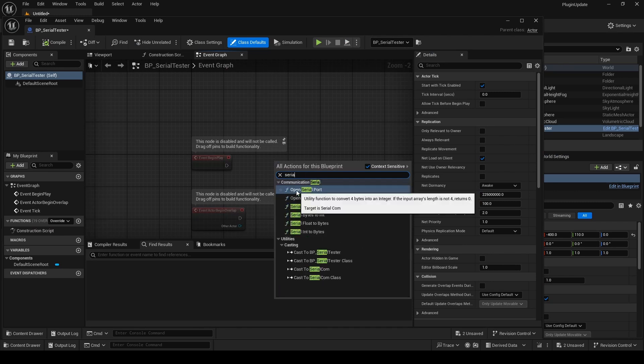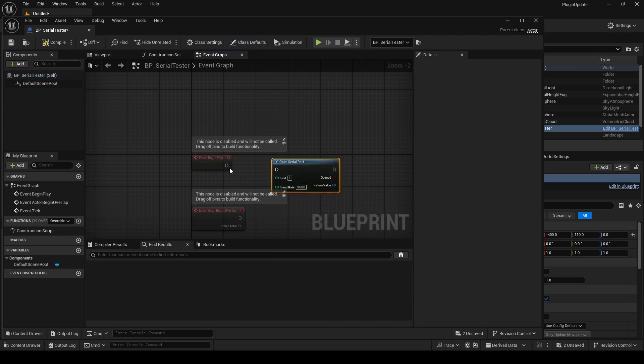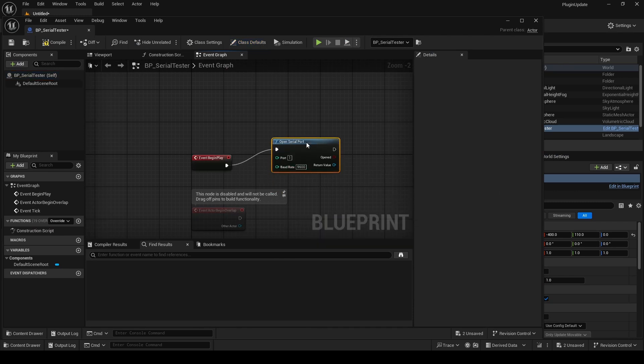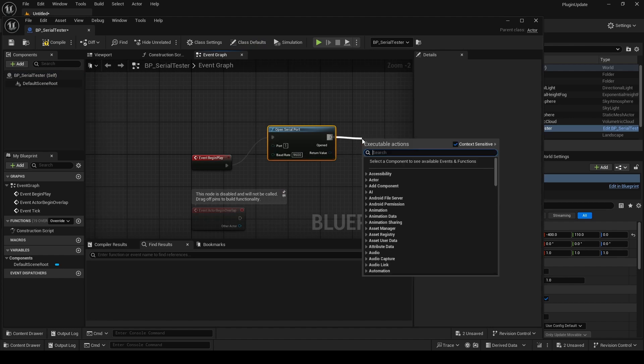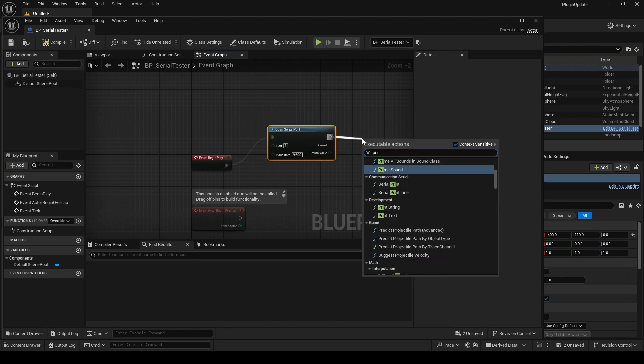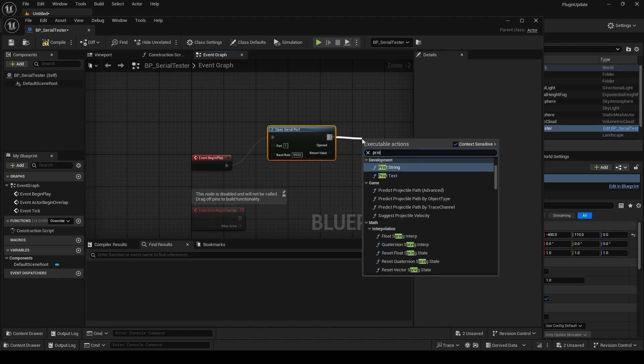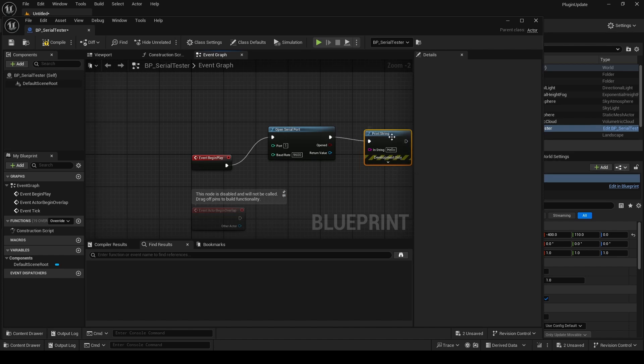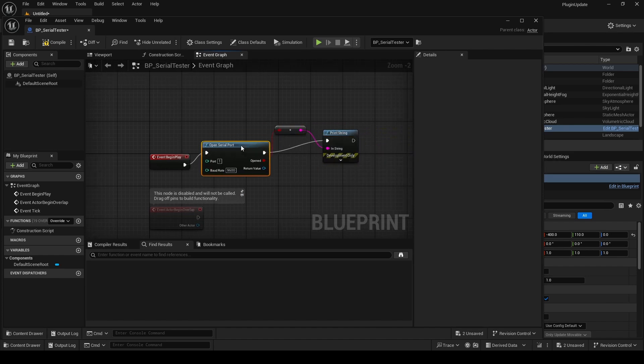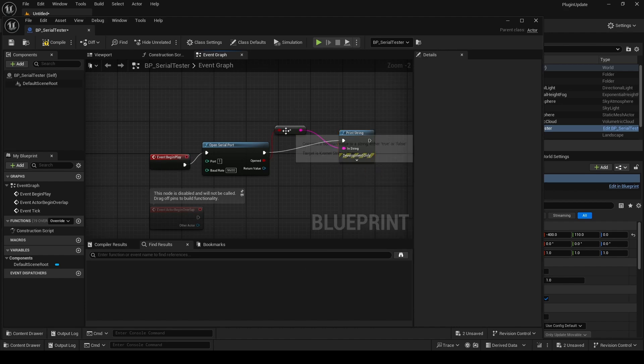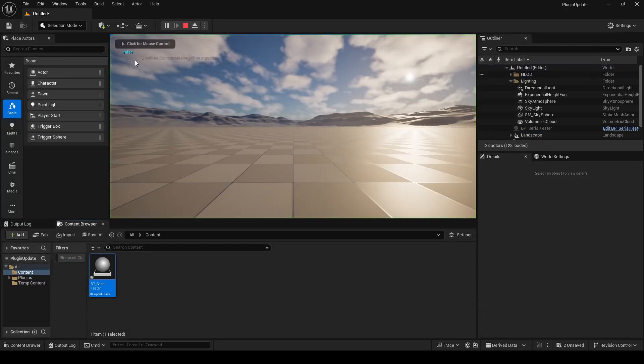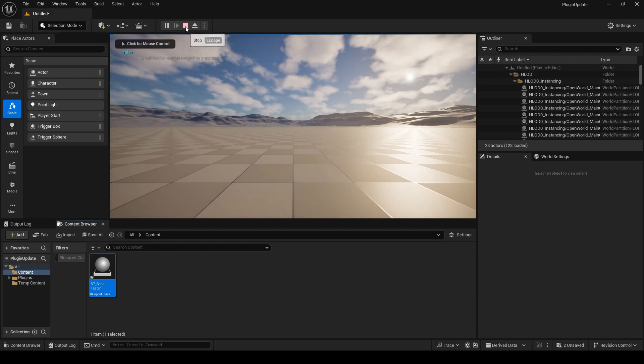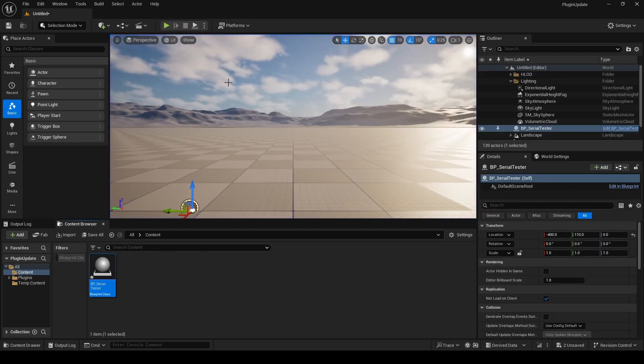So we've got an Open Serial Port. This will just return an error because I've got nothing plugged in. This will just throw a false message because there's no external serial devices plugged into this computer. So we'll hit play and it'll just give us a false. That's fine.